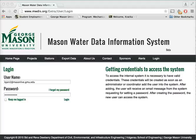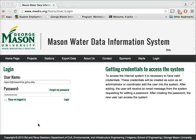Hey everyone, this is Krathika Jain. Today in this video, we are going to learn about how to add a new site for a project under Mason Water Data Information System. To add a new site, let's log into the internal system with valid credentials.